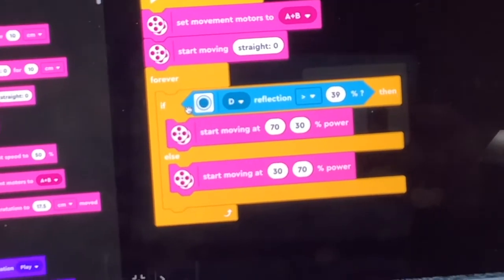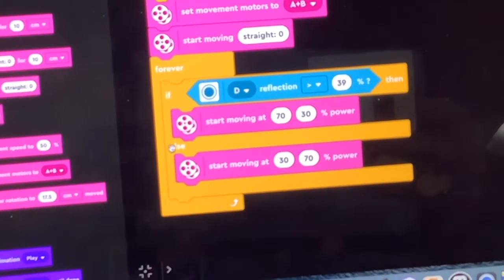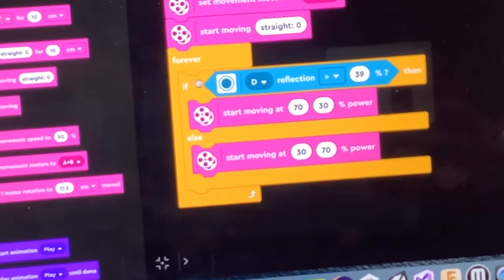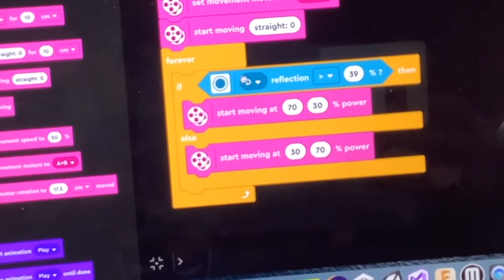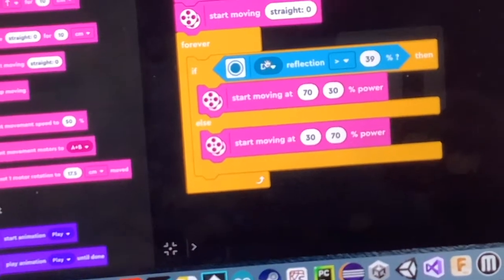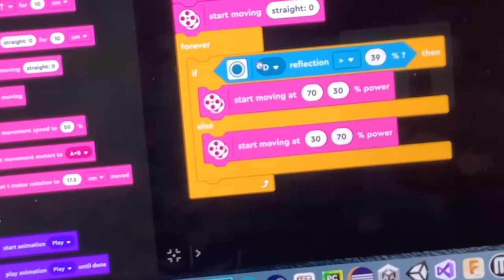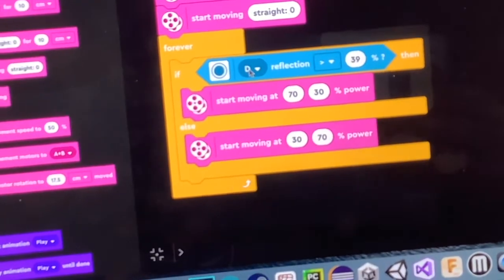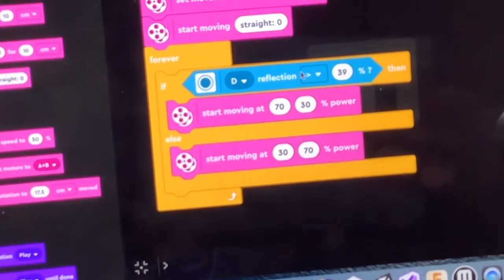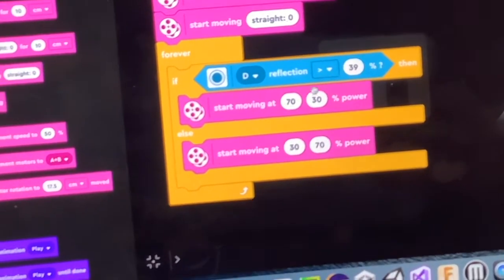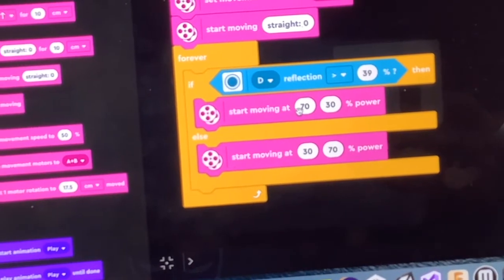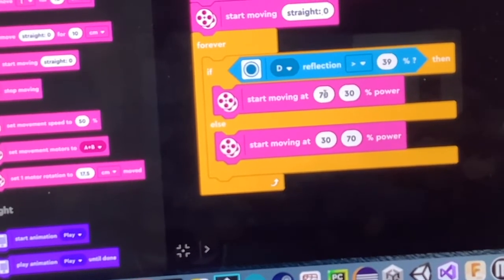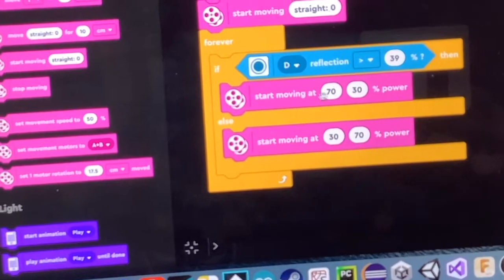And then I've got a forever loop here. And so inside the forever loop I just have one basic if else command and I say if the color sensor or the light sensor, technically it's the light sensor in reflective mode. If the light sensor on port D has a value greater than 39 percent, then start moving at 70, 30 percent power. So that's going to send more power to the right motor.